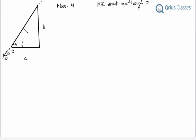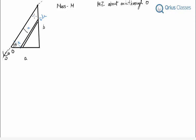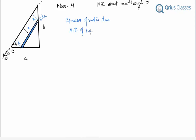We move in the perpendicular direction and at some distance X we take an elemental rod of thickness dX. This distance from the axis is X. If we know the mass of this rod — call it dm — we can write the moment of inertia of the rod as dm·x², since all particles are at distance x from the axis.